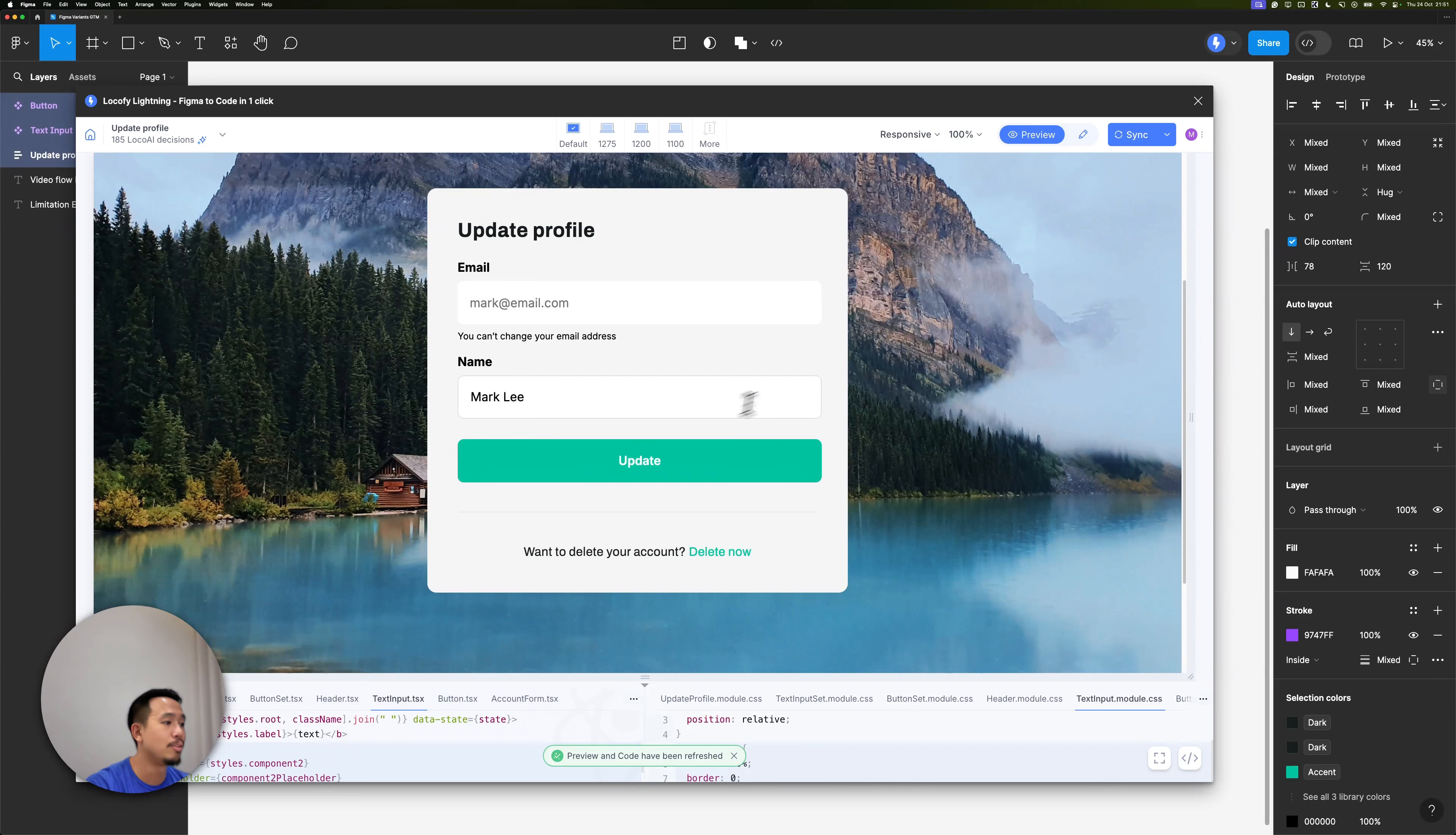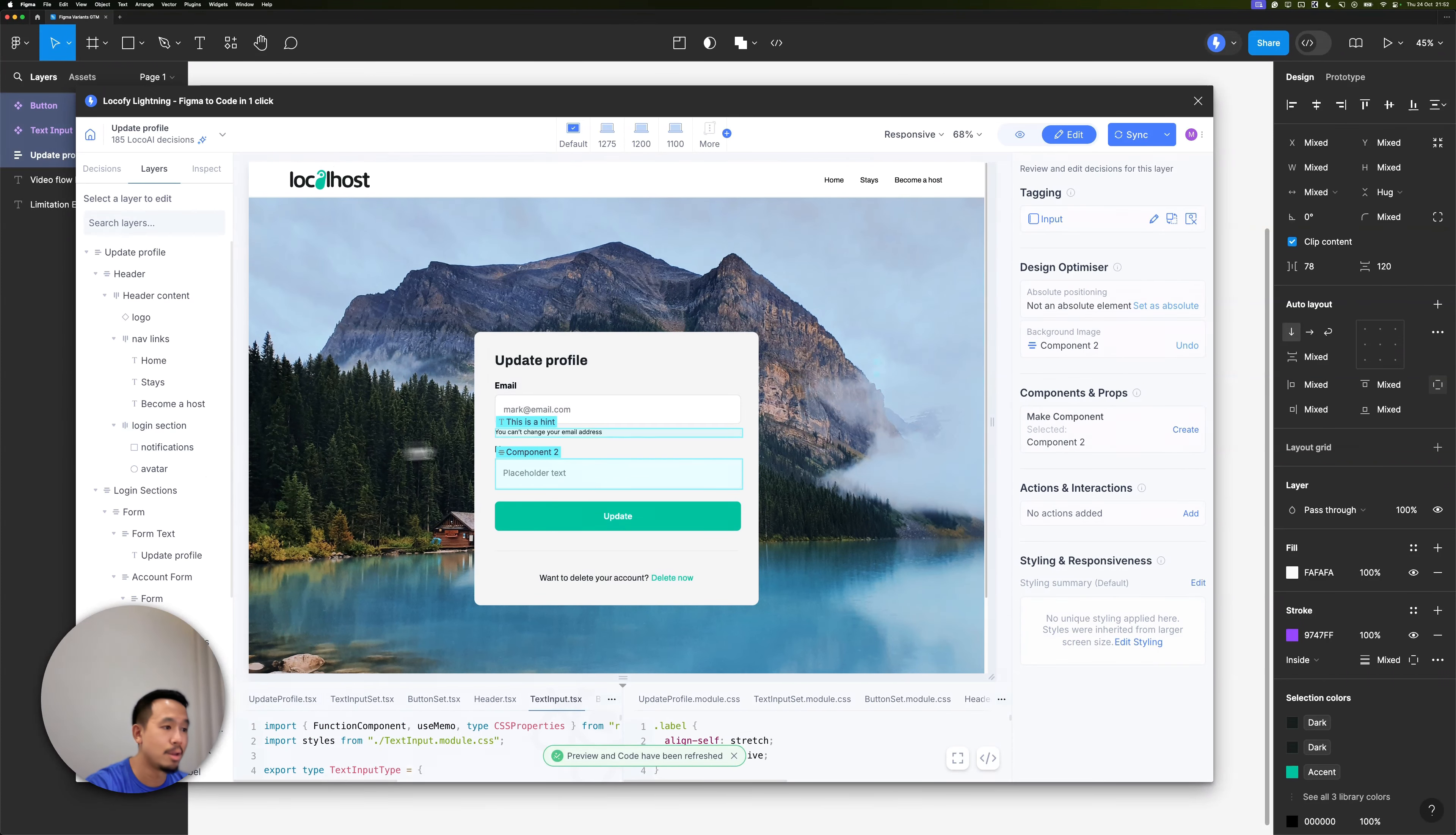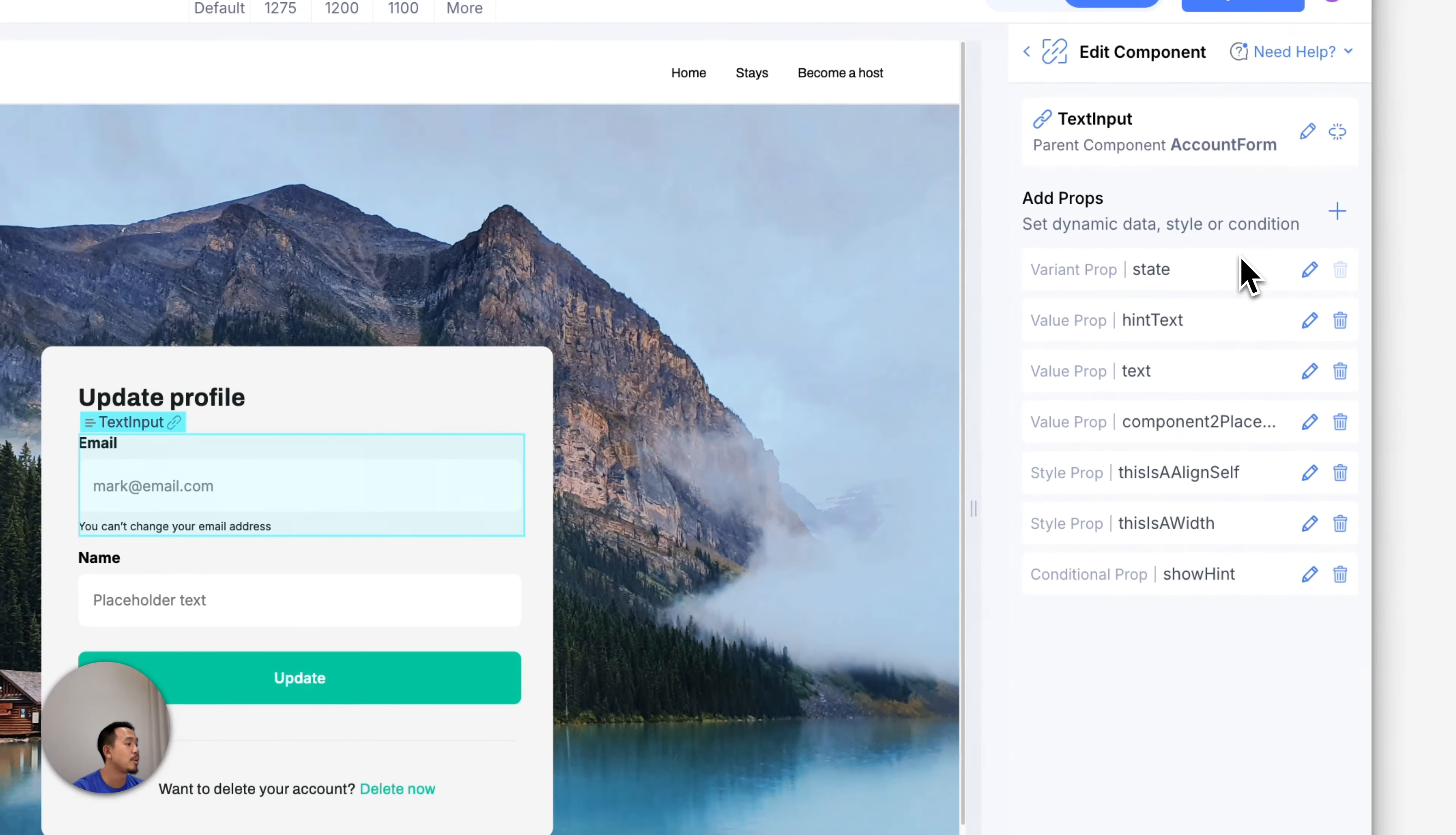Let's switch to edit mode and select the first text input. If I edit the properties, you can see that localify has automatically picked up all the properties that I have defined in Figma.